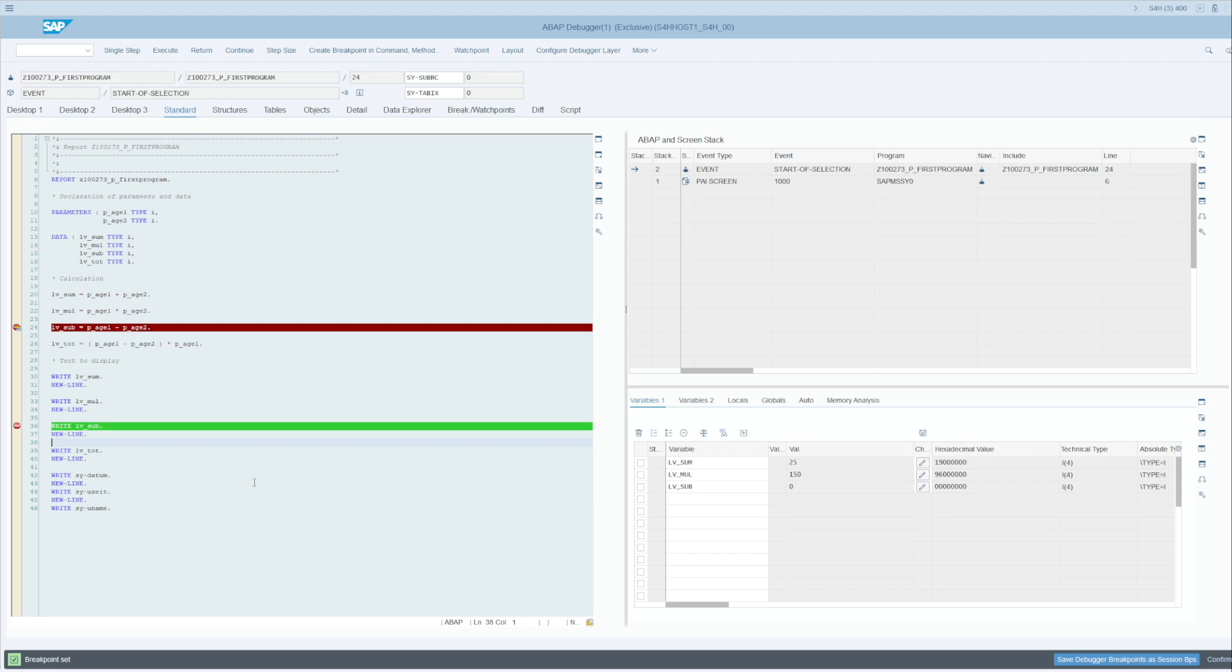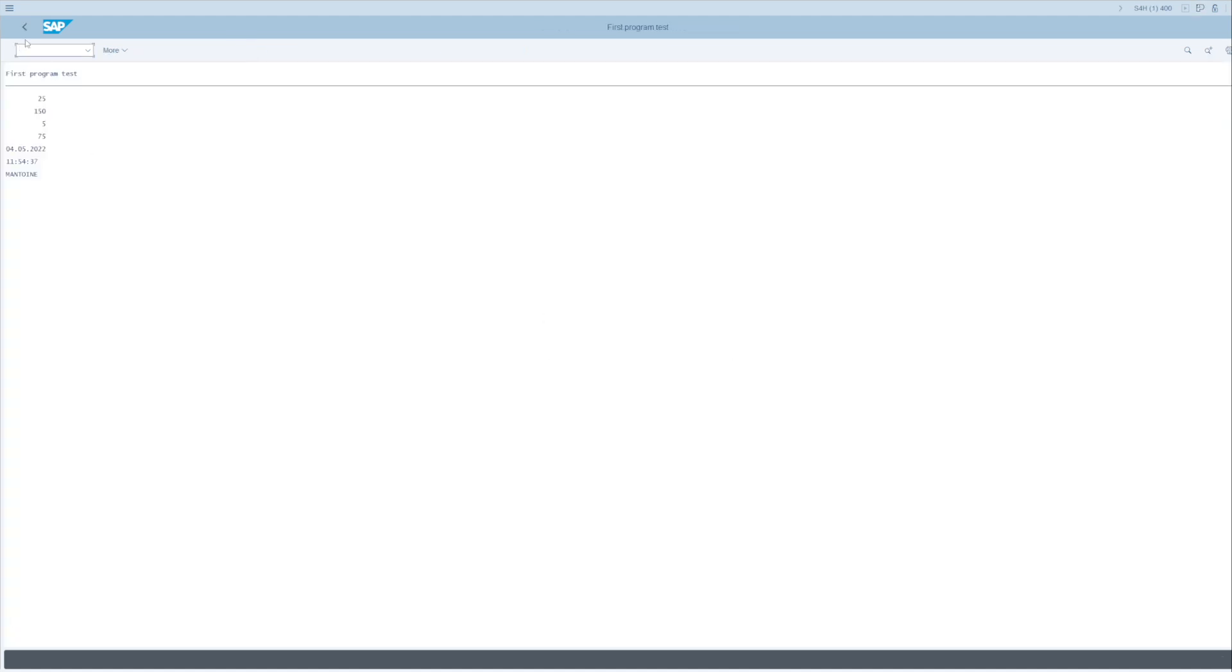I press F8 or Continue here and I go to the next breakpoint. You can see the current line here. Okay, now I can continue and go back to the code again.